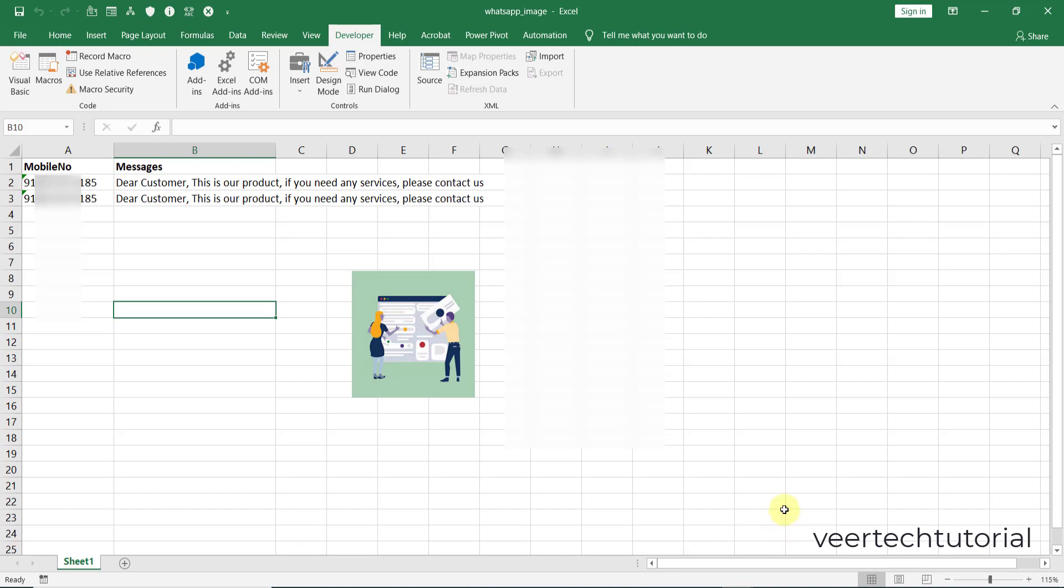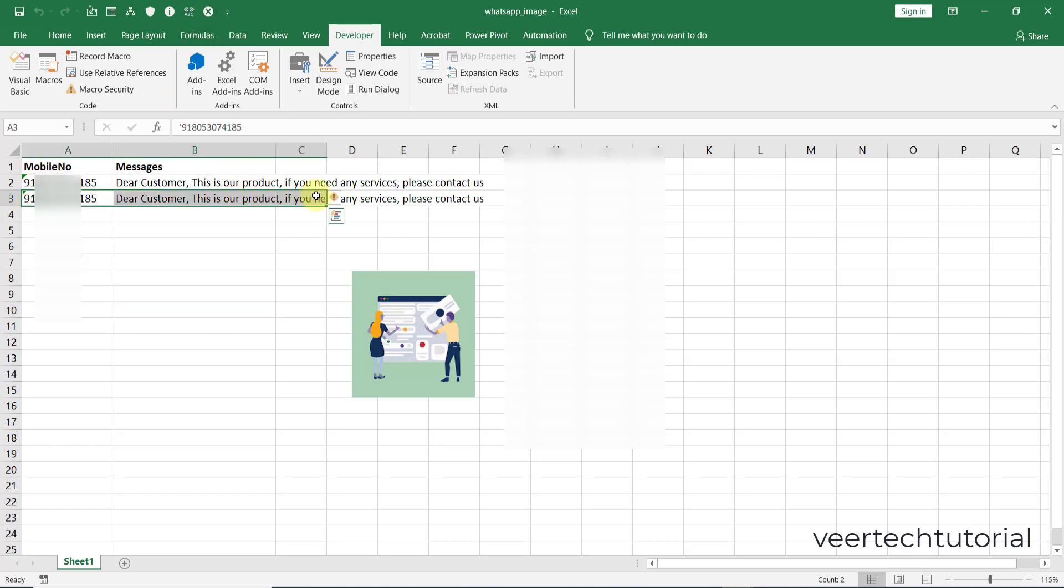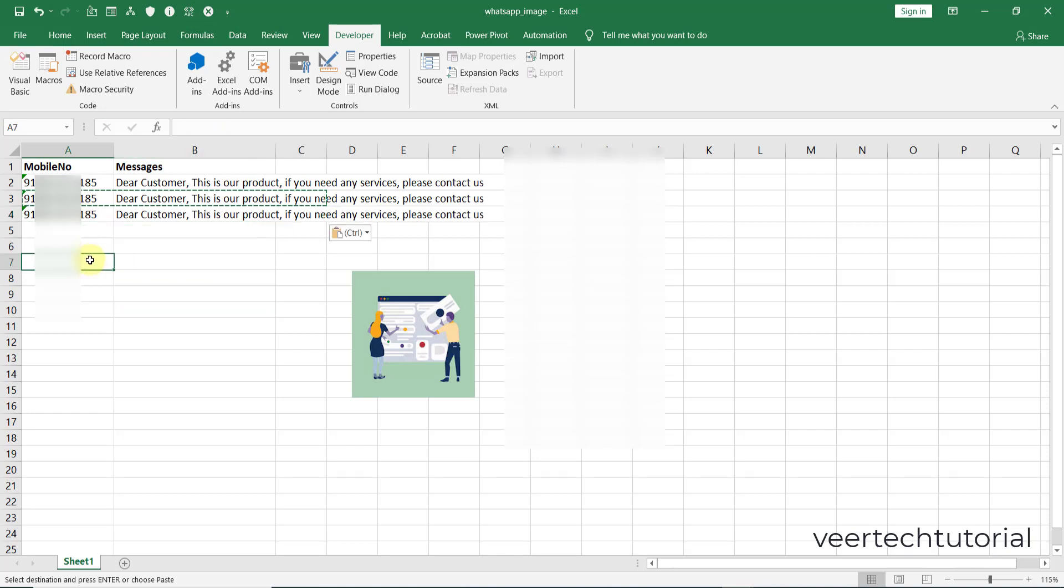After doing this thing, your code is ready. Now again we will start sending the message. I will insert one more row.